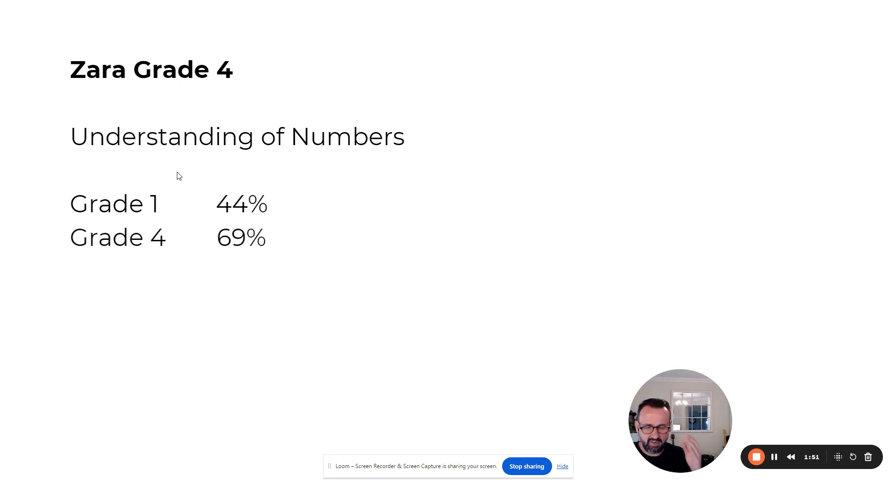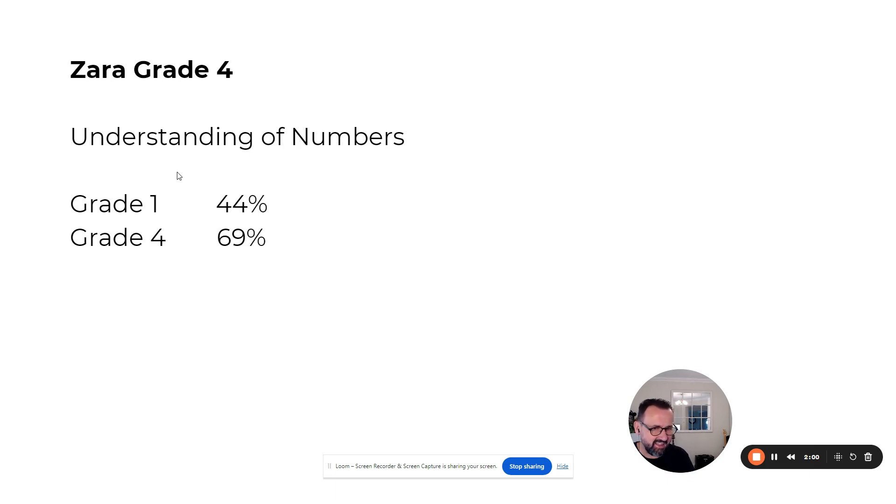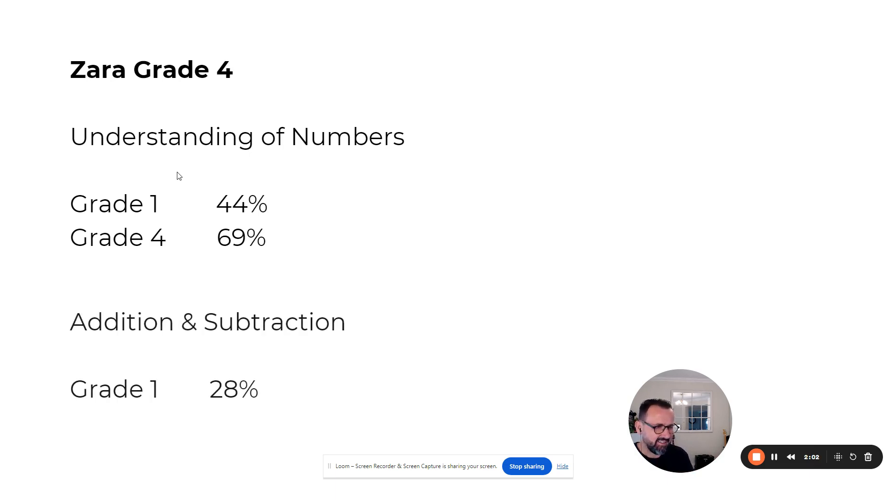She filled in grade two and grade three, scoring 69% at a grade four level in one term. Imagine for a second how she now comes into class. I'll let you think about that.